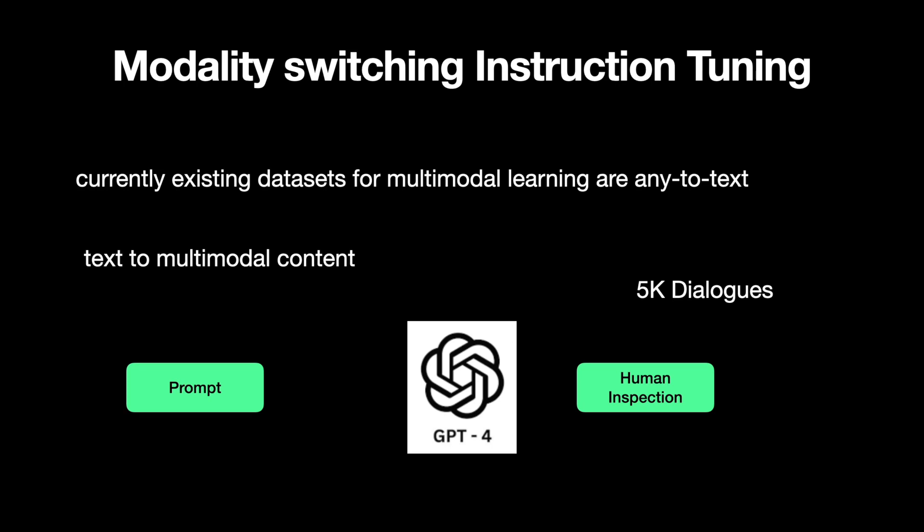The authors have proposed Modality Switching Instruction Tuning, or MOSIT, in short. For MOSIT, they have created a MOSIT dataset by prompting GPT-4 over 100 topics.